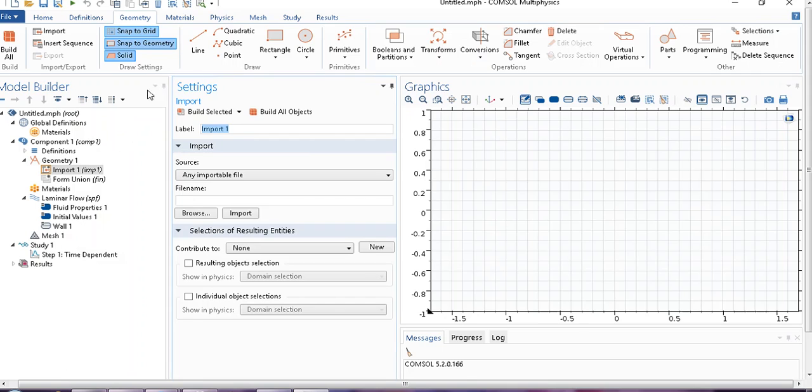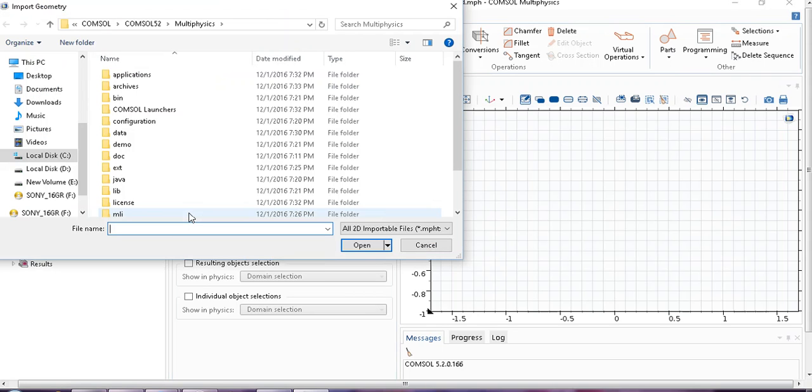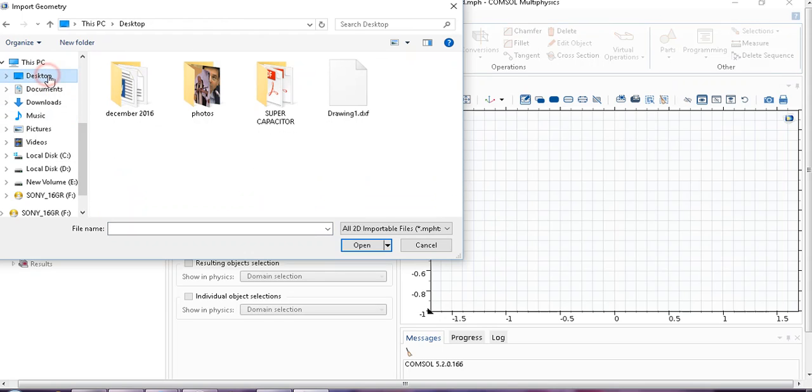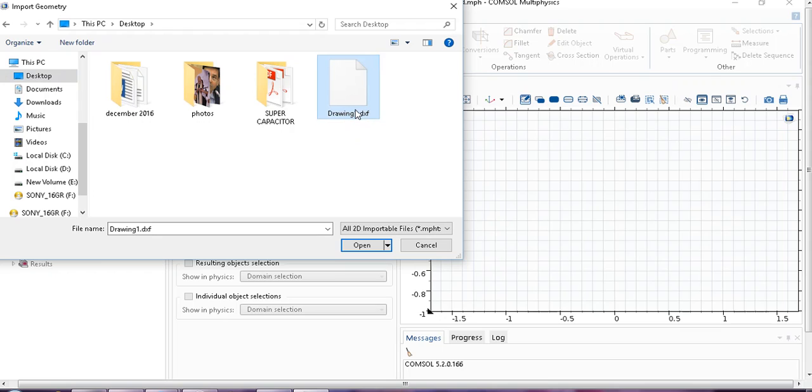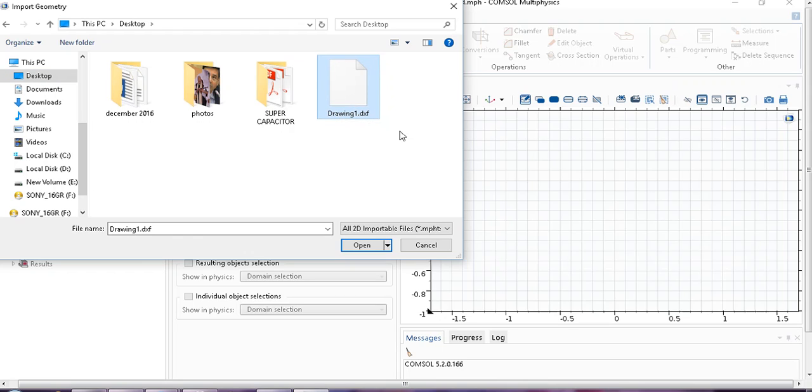Then from the settings window, you can see we can browse from the available location. I already made a file in AutoCAD and saved it somewhere in my system. I browse to desktop where I saved it. The file is drawing.dxf.